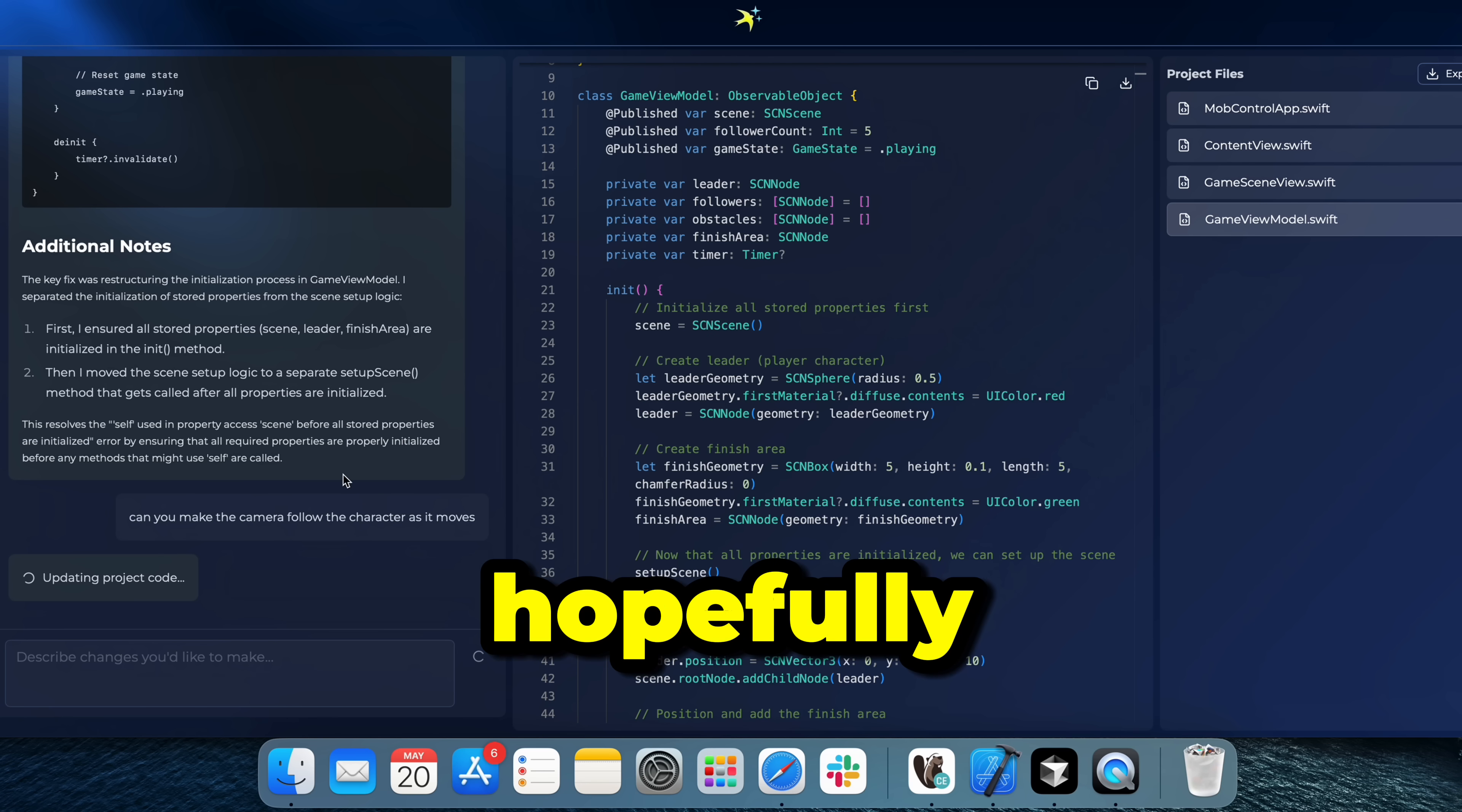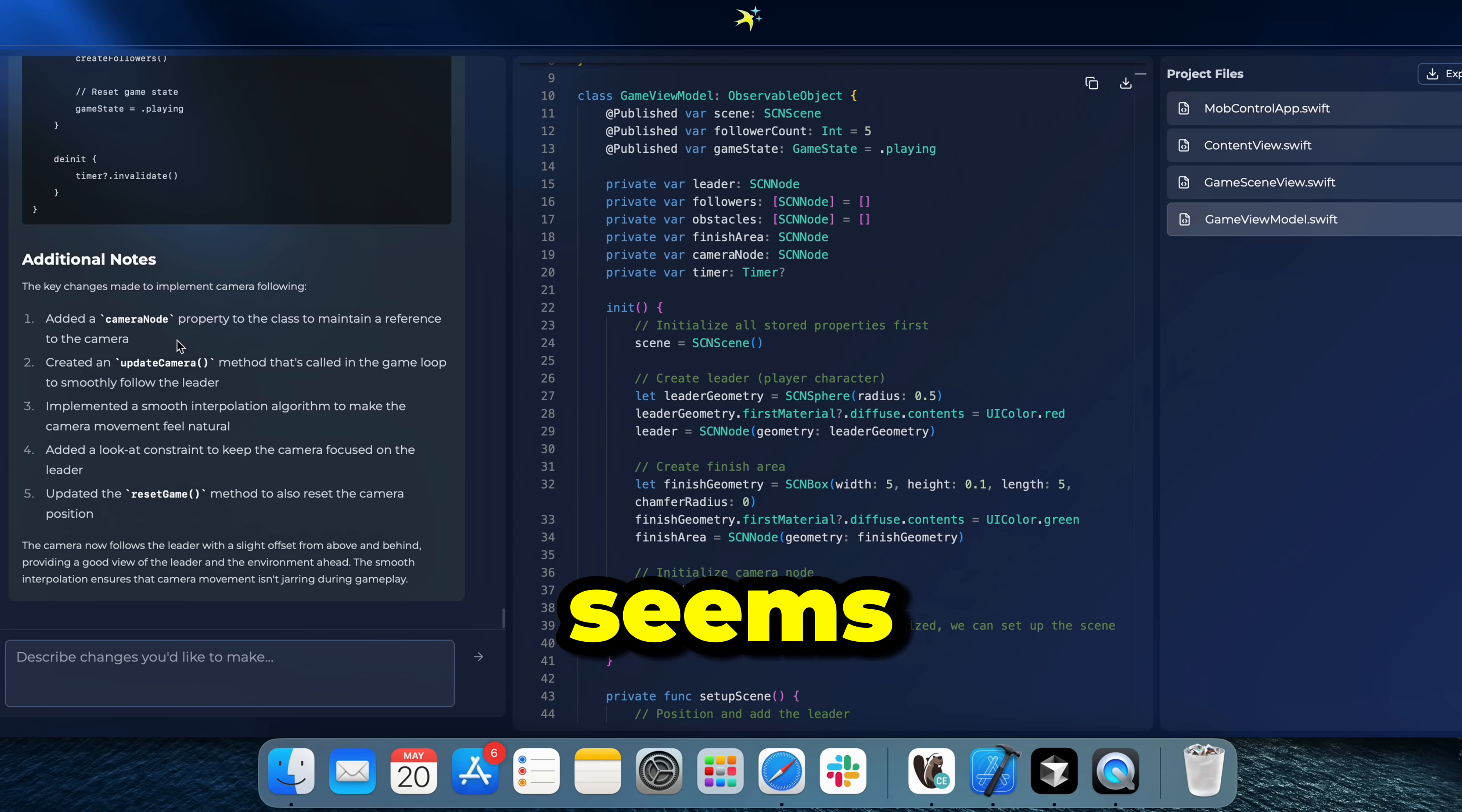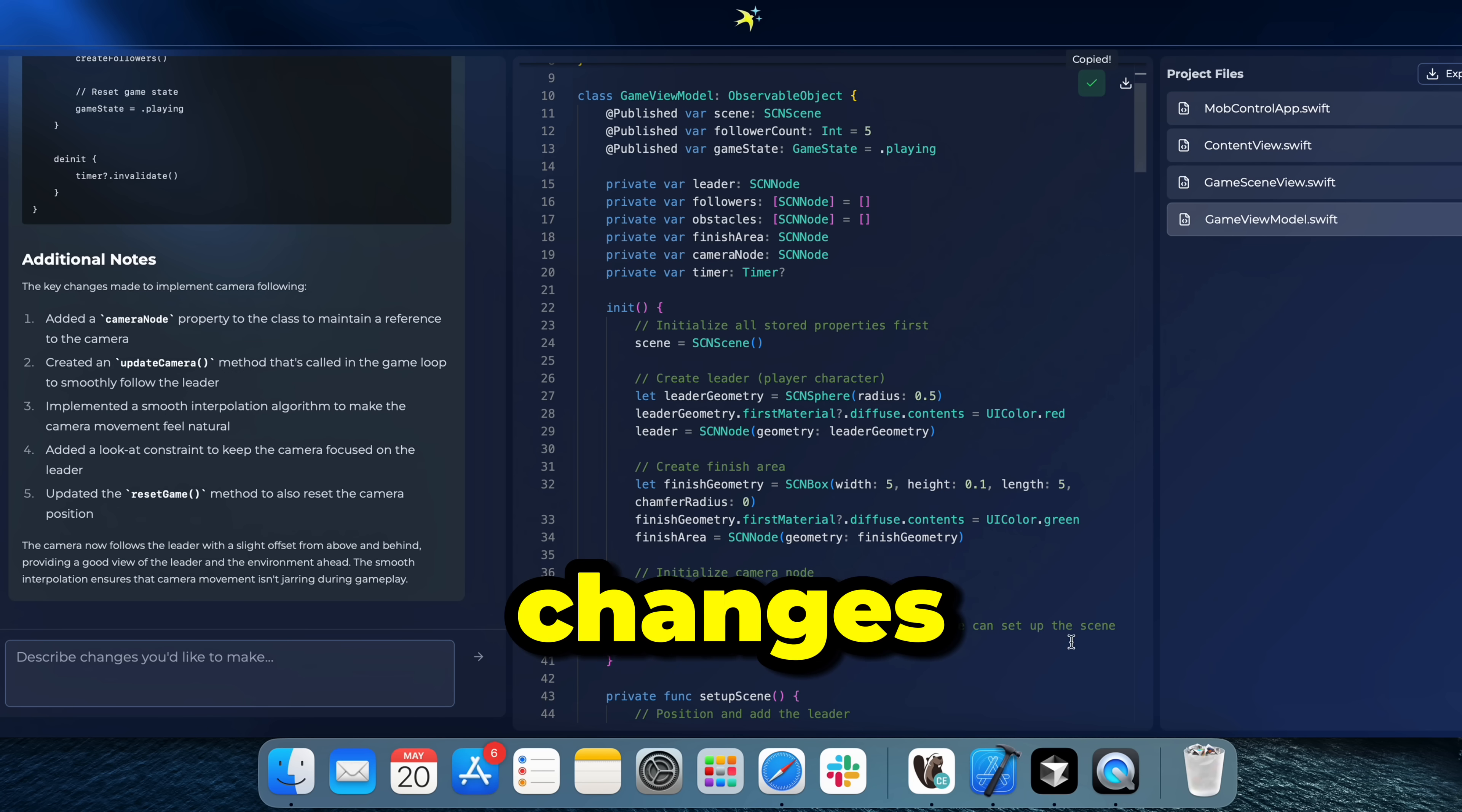Alright, so hopefully that works without any issues. Alright, so it seems like it updated the game view model Swift file, created an update camera method that will smoothly follow the leader. Why don't we go ahead and copy the changes here.